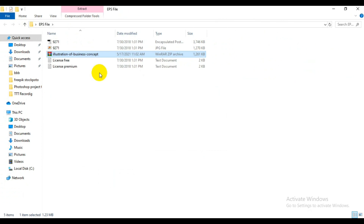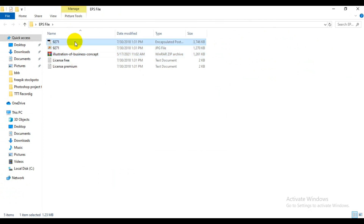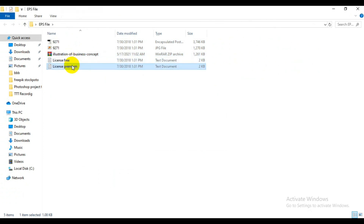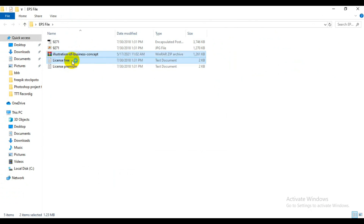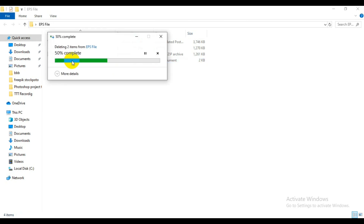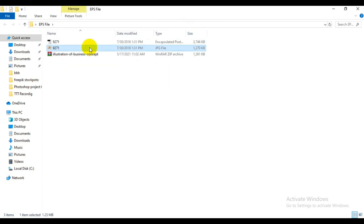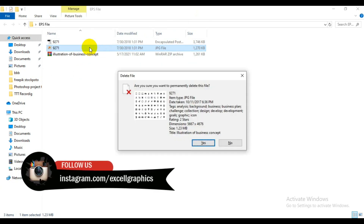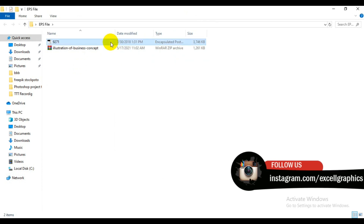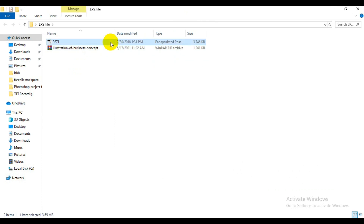Having extracted the file, you're going to have it displayed like this. The first one is the EPS file, followed by a JPG file, then the original file, and there's also a free premium license file. You can delete the license file — you don't need it. The real file you need is the EPS file. You can also delete the JPEG file; the file you need is the EPS file.